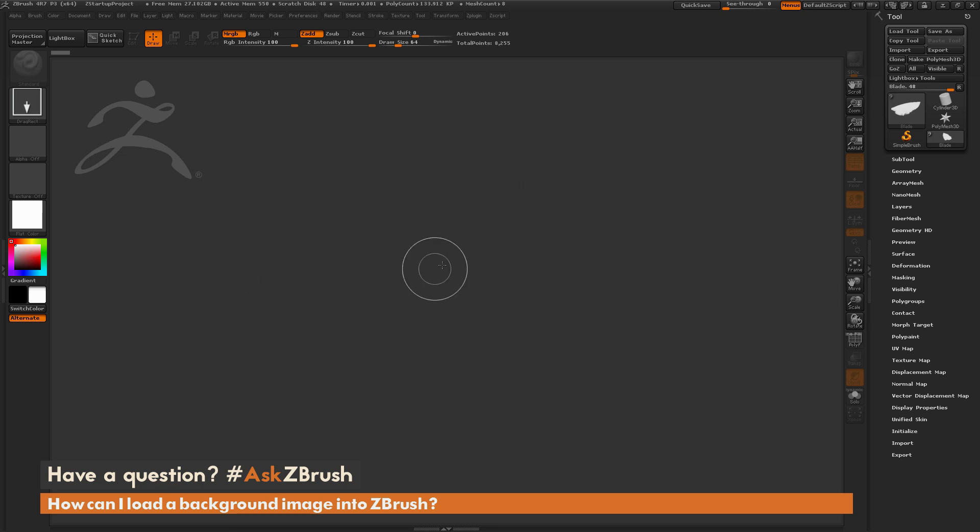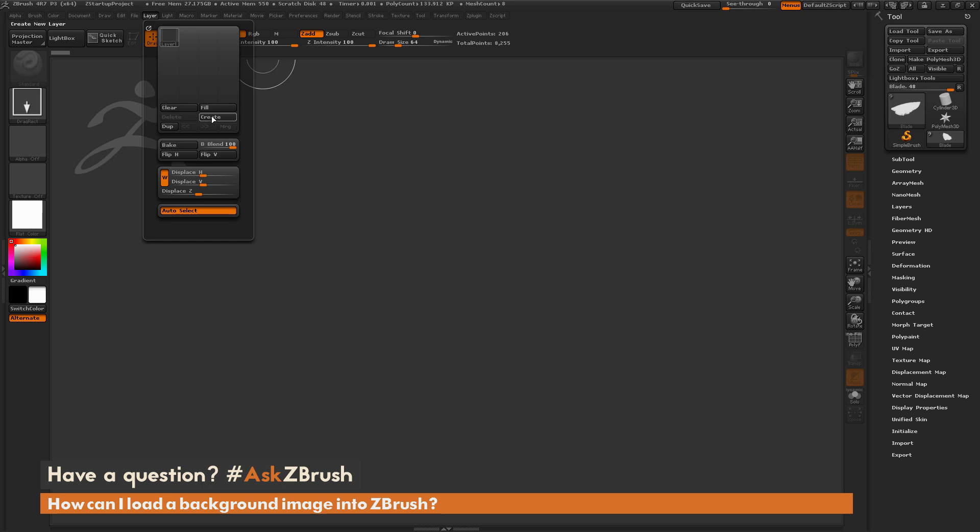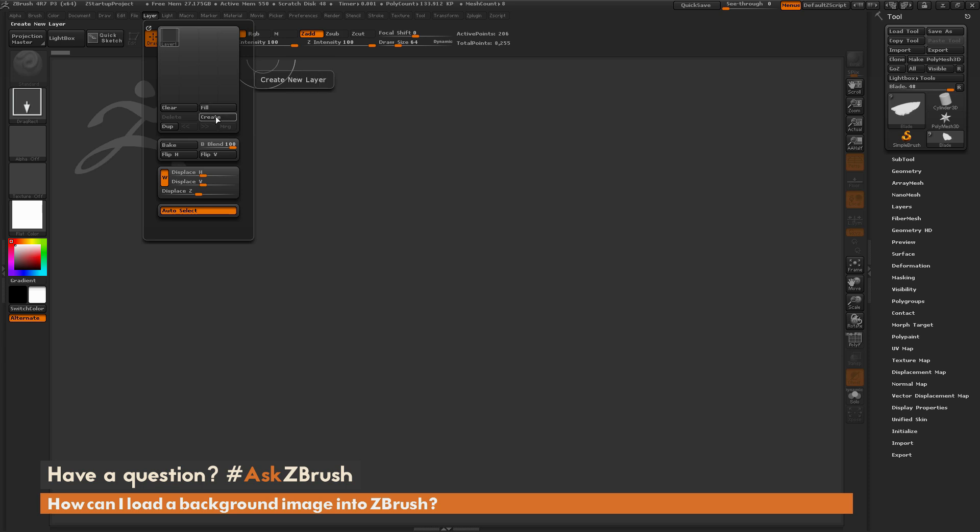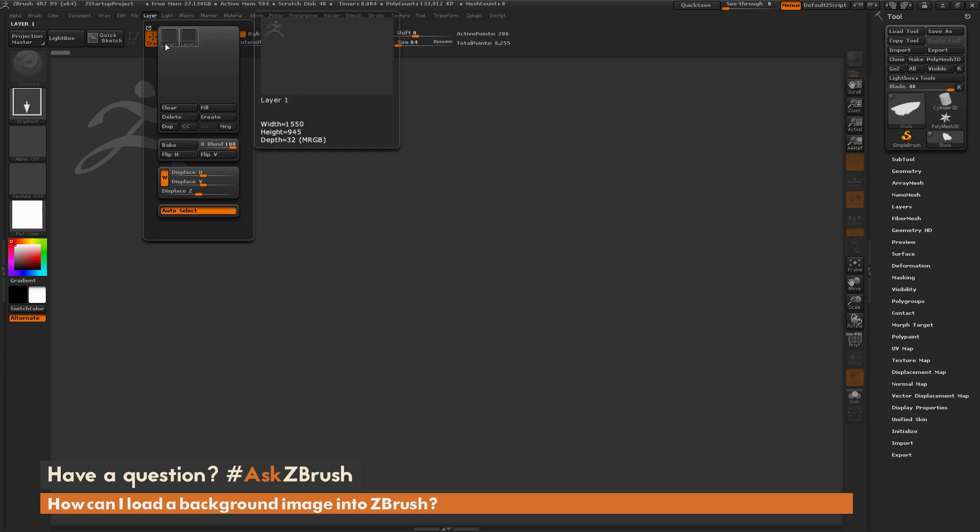Now the next thing you need to do before you switch back to your model, you want to come up to this layer palette over here and you want to click create. So this is going to allow you to have that background image stored on one layer and then you can have your model on a second layer. So this is going to give you the flexibility to change this background image on the fly and then focus purely on your models on the second layer.